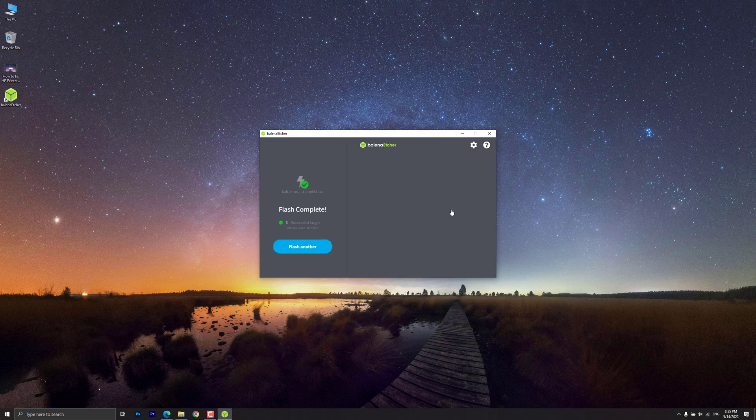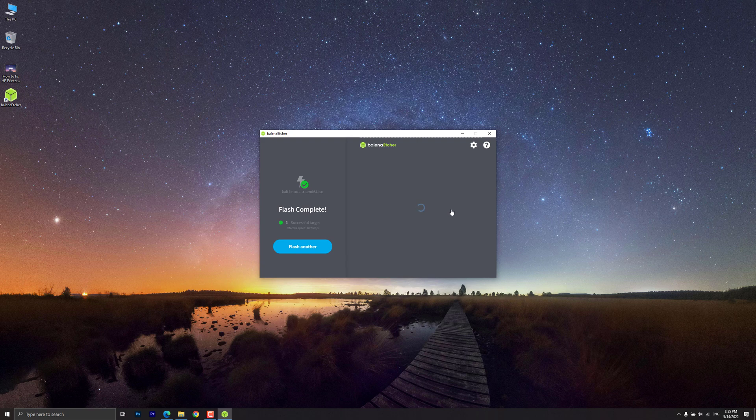Once Etcher alerts you that the image has been flashed, you can safely remove the USB drive and proceed to boot into Kali with it.